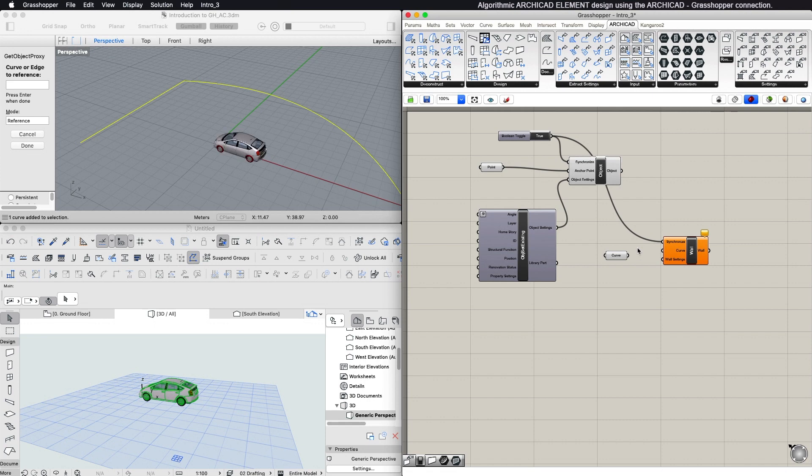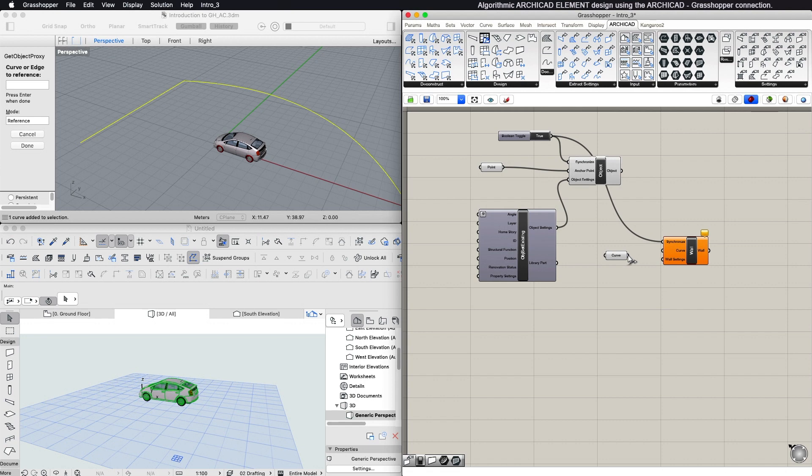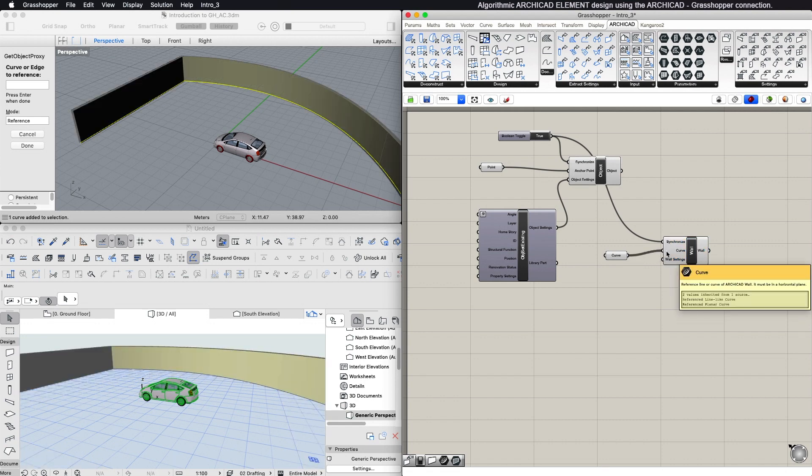Below are the inputs necessary to create the ARCHICAD element. If you hover the mouse over each input, a small panel appears explaining what kind of data is required.